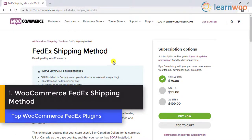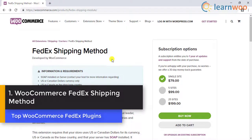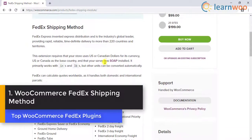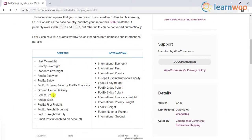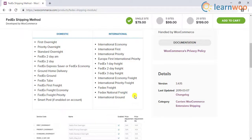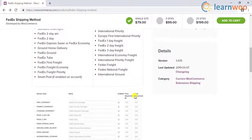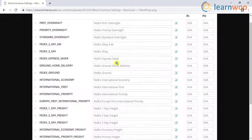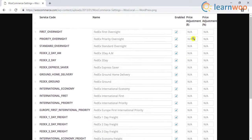Number 1: WooCommerce FedEx Shipping Method. This extension helps you display a range of domestic and international shipping services on your WooCommerce store. With this plugin, you can enable desired services, change the service name, as well as add additional charges to them.